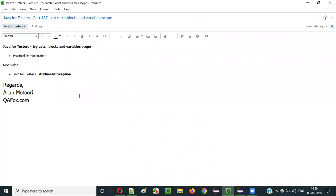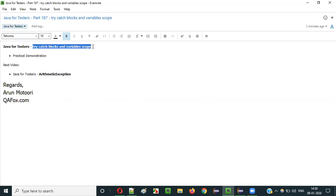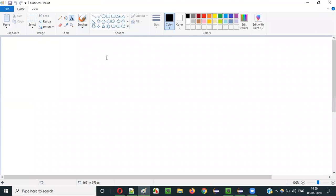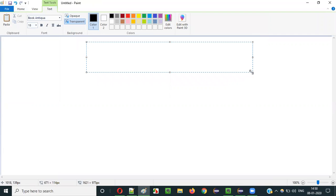Hello everyone. In this video session I am going to explain part 187 of the Java for Tester series — that is try-catch blocks and variable scope. In this session I am going to explain the scope of variables.